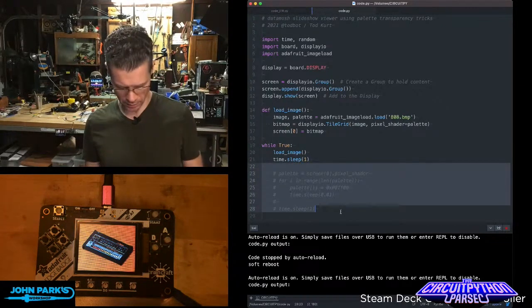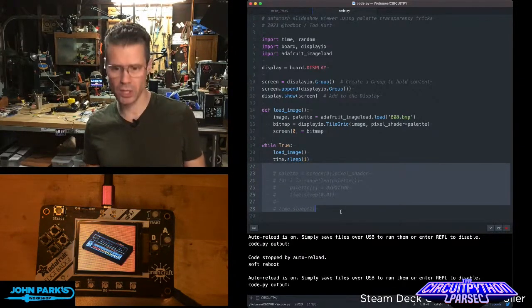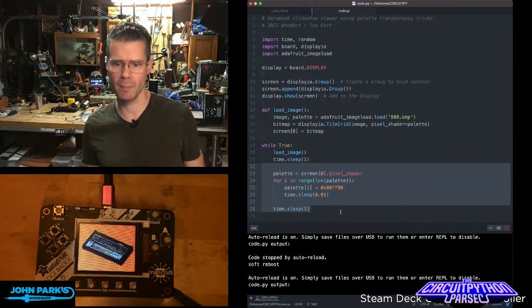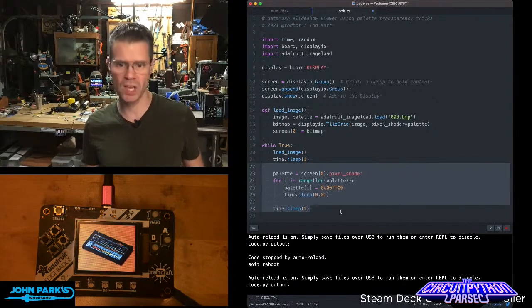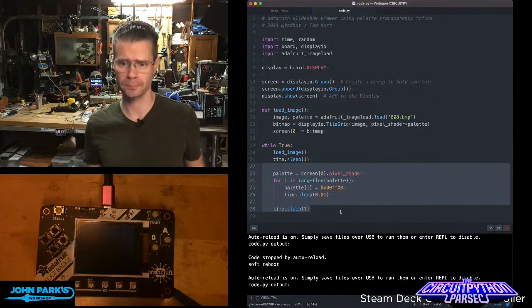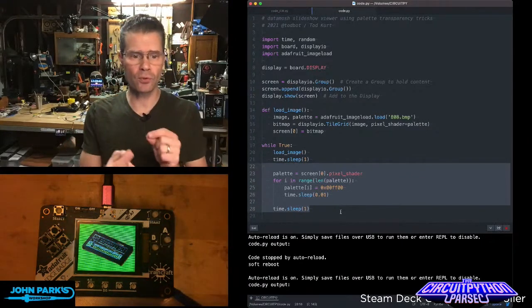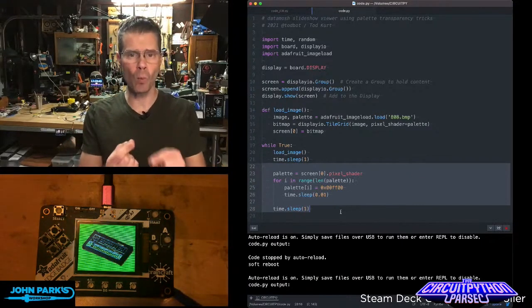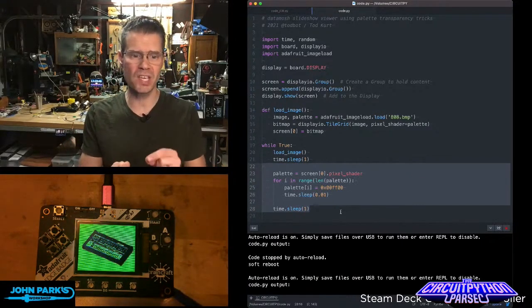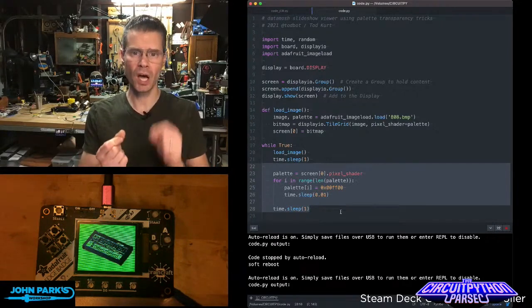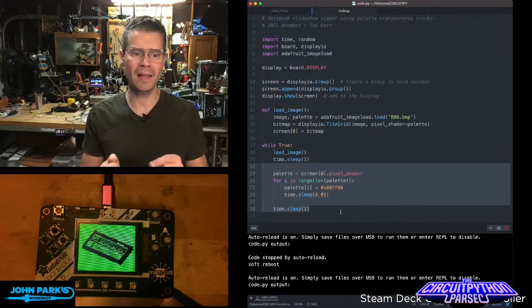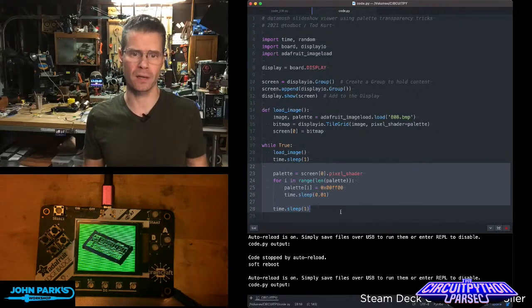But the trick, the thing I wanted to show you here, I'm going to uncomment my code and resave it to the board. And now what you're going to see is it's going to go through and one by one replace each color in the palette with green.